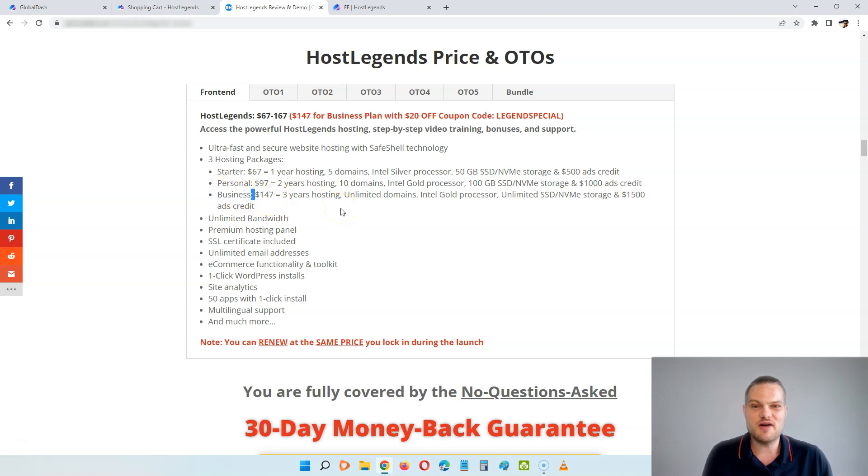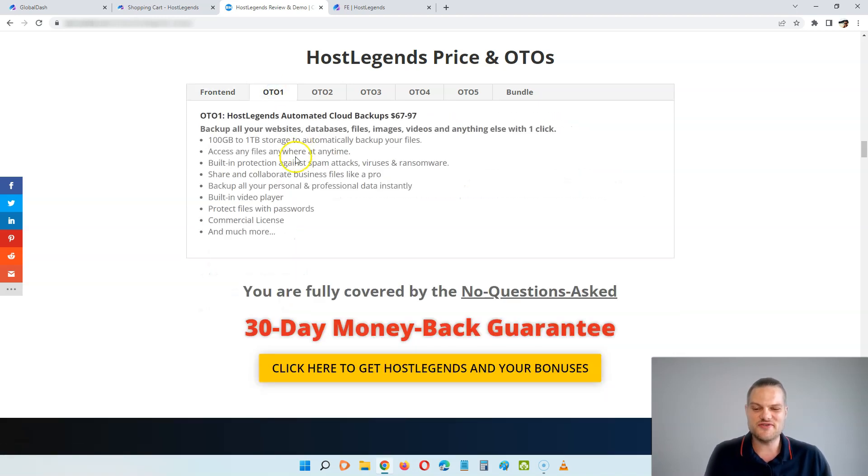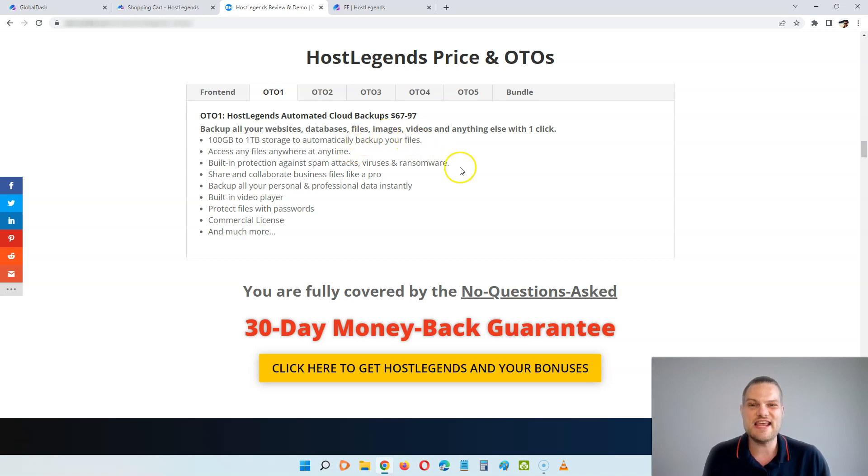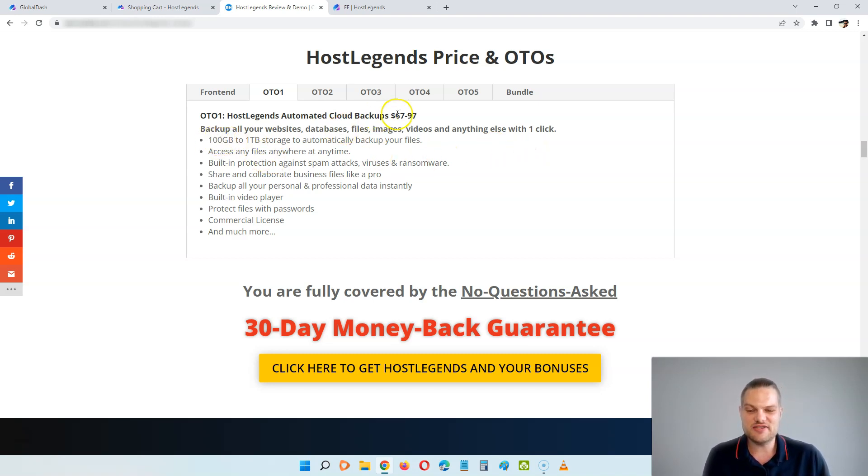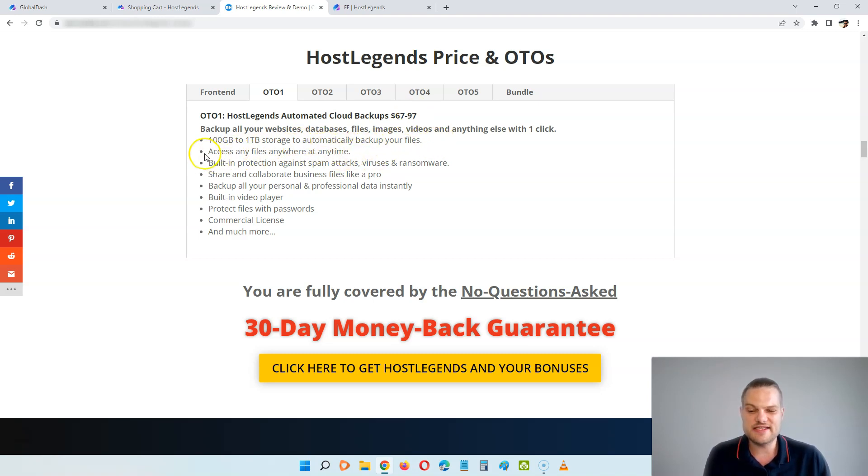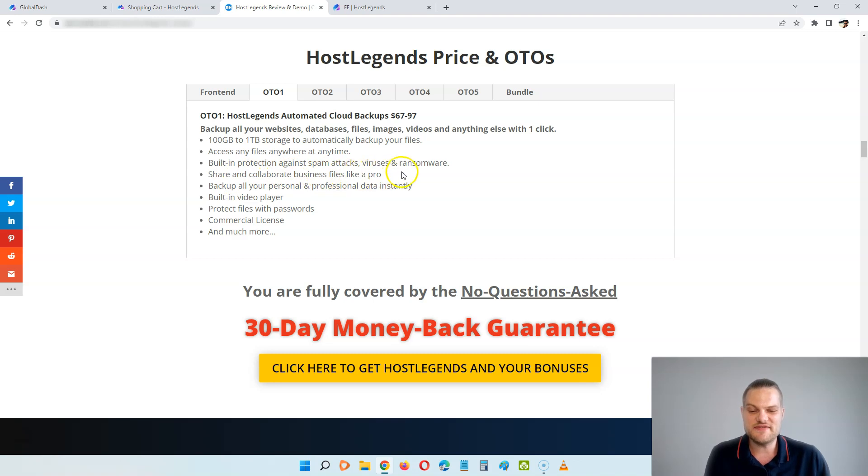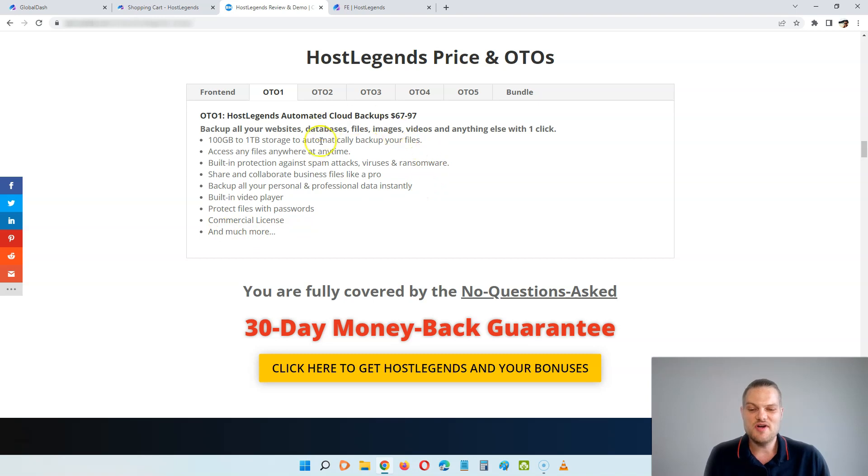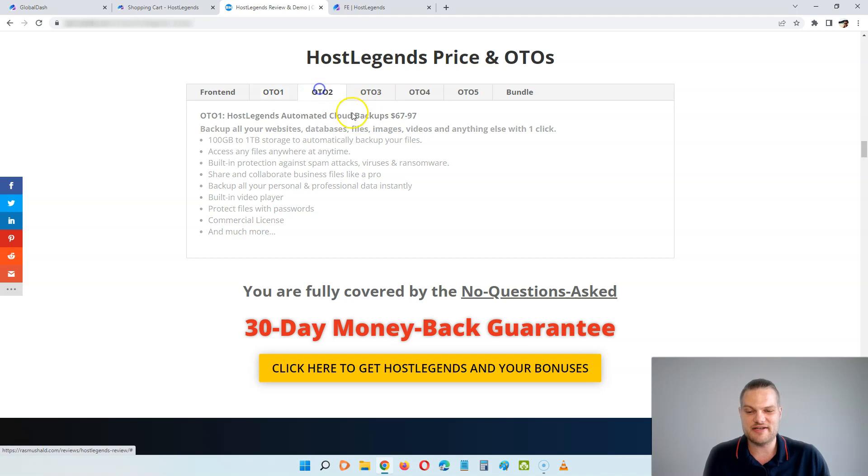There's also some optional upsells that is going to take your hosting to the next level. And the first upsell, the first OTO, is the automated cloud backups. And here, for $67 to $97, you can back up all of your websites, databases, files, images, videos, and anything else you want with one click. You're going to get 100GB storage for the $67 and 1TB storage for $97 to automatically back up your files. You can access your files anywhere at any time. You get built-in protection against spam attacks, viruses, and ransomware. You can share and collaborate business files like a pro, protect files with passwords, commercial license, and much more.